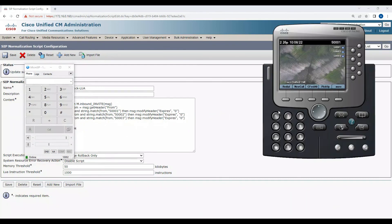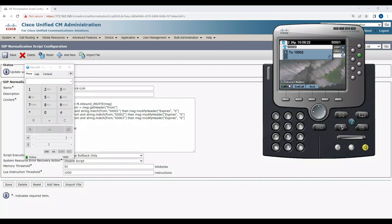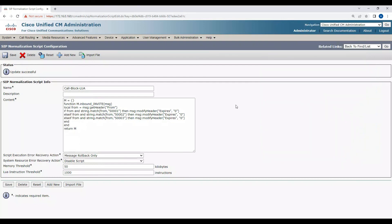Note that when you reset this, your trunk will reset and existing calls may drop. So be careful when you're using the Lua script - do this modification outside of your business hours when there is no call, otherwise your existing calls will drop. If you see, I'm getting no number. This is how you modify the Lua script and block the call. I hope you like this video. Thank you for watching.